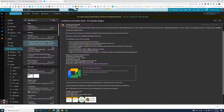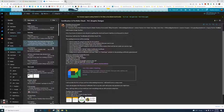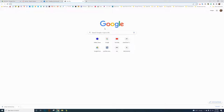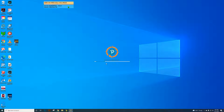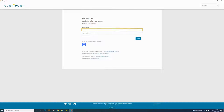To start, on whichever computers you want to use as testing computers — it can be every computer in your computer lab or just a few, however you want to handle that — you'll need to go to the desktop, click on the Compass icon, and it brings up your Certiport.